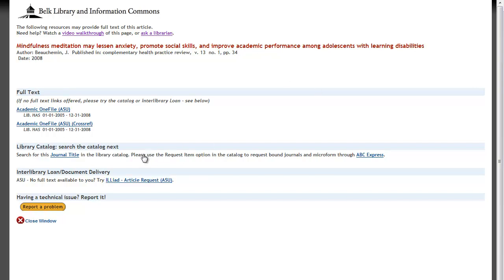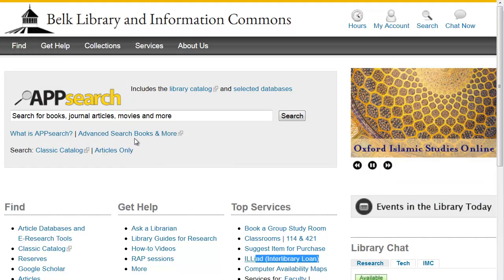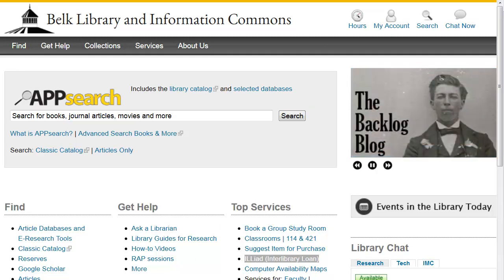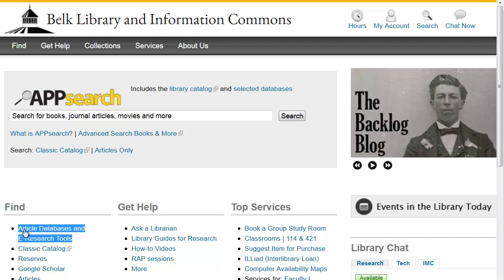This option is also available to you straight from our homepage under Top Services. Keep in mind that Google Scholar does not contain all scholarly research available to ASU students. Any in-depth research should also include the library's subject-specific databases and other e-research tools available from this link on our homepage. These databases offer the added benefit of more fine-tuned control over your search and many more refining options.